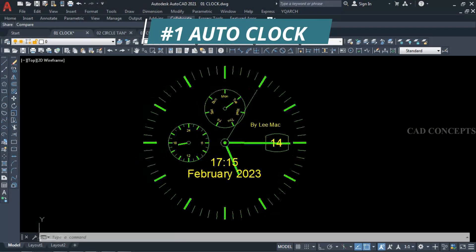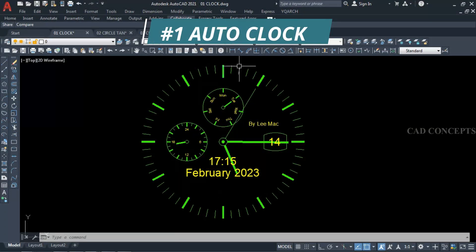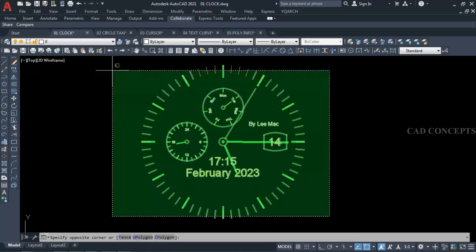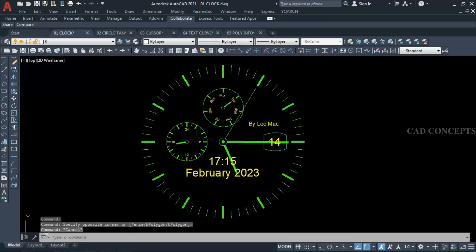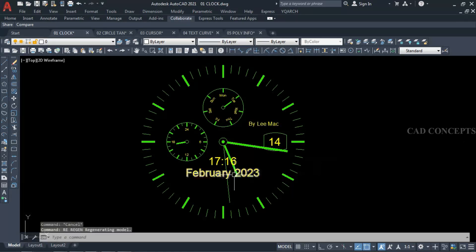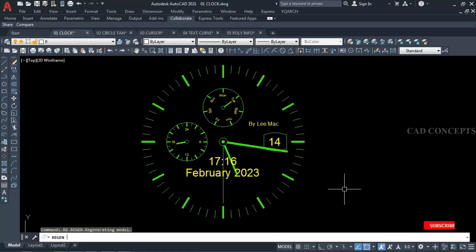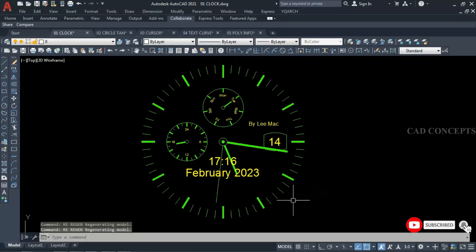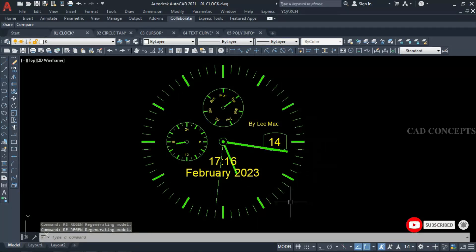Number 1: Clock. I want to create a clock in one time with exact date and time and week as it is. The main thing is, if I regenerate, the time will change automatically — exactly like this, as you can see here. So how can we create a clock like this in one time?